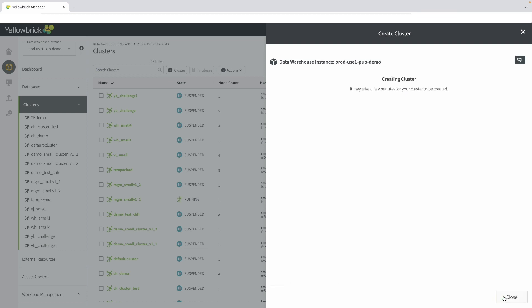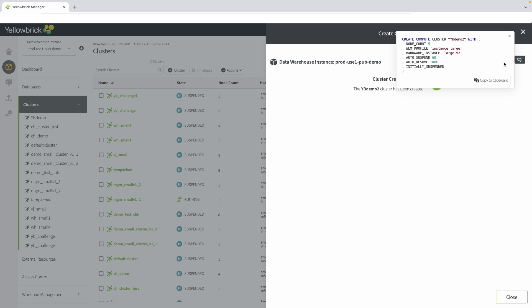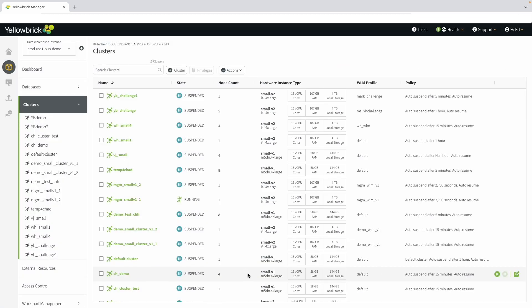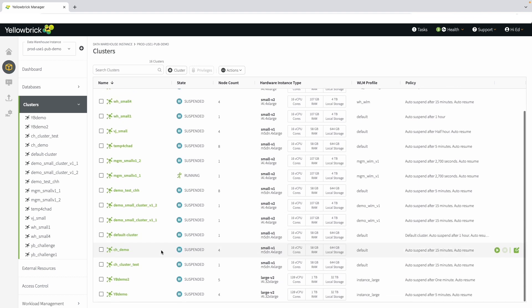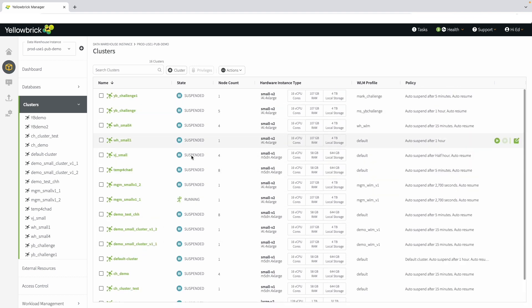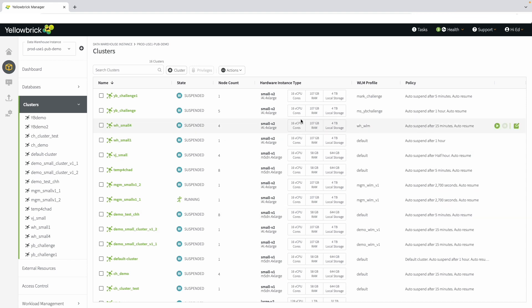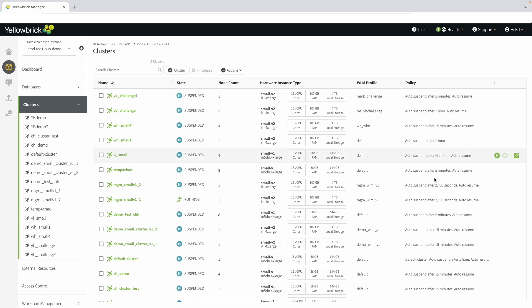Before we leave, click on the SQL button and see the command that was issued to create the cluster. We can see a lot of information here about the clusters. We see which clusters are running in the environment, the size of those clusters, the hardware profiles, workload management profiles, and the auto-suspend. There is so much information available on what is running in your environment.